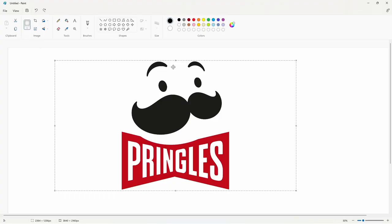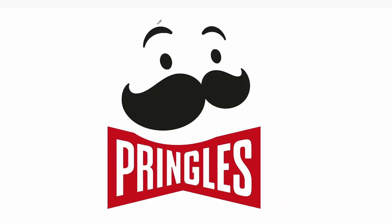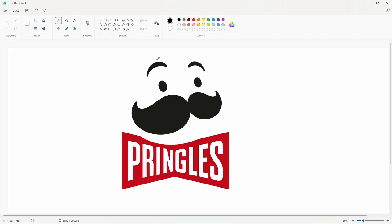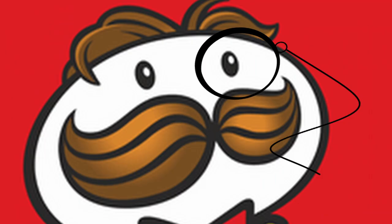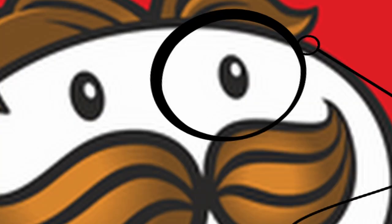Now for the Pringles logo, this is where it gets a little bad. They ruined the Pringles logo. They took away his face, they took away his hair, they took away his monocle. I don't care what anyone says, he had a monocle. We're adding all of it back today. I think the absolute biggest thing that we have to add is his monocle. I can't believe they stripped that away from him.